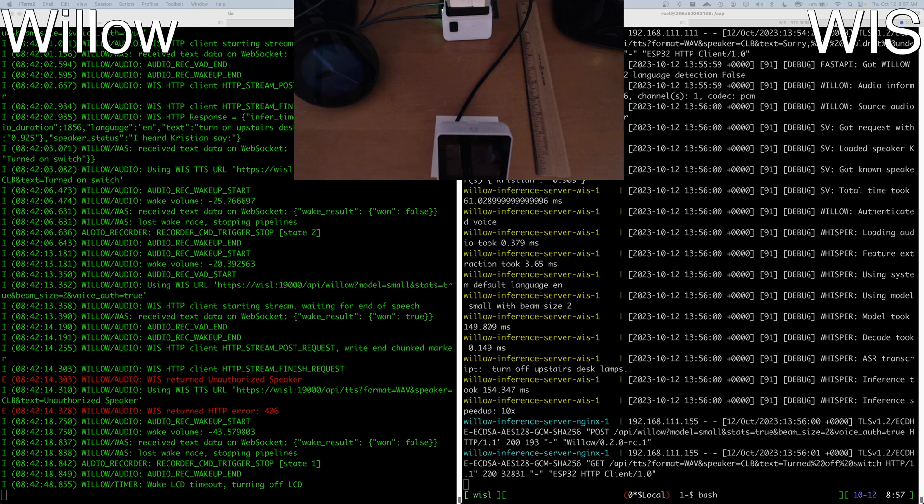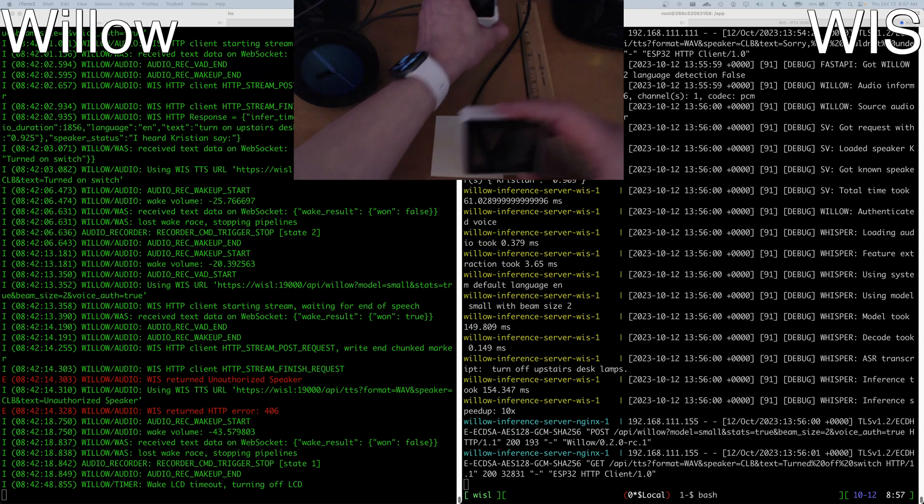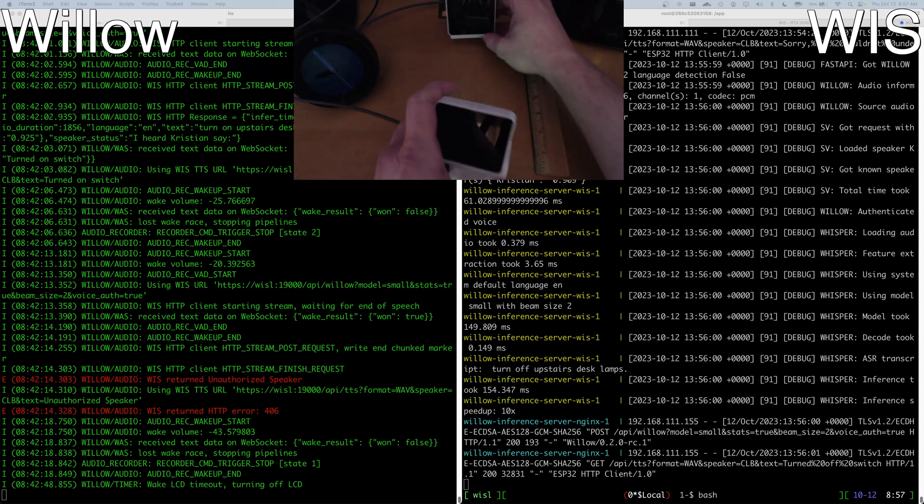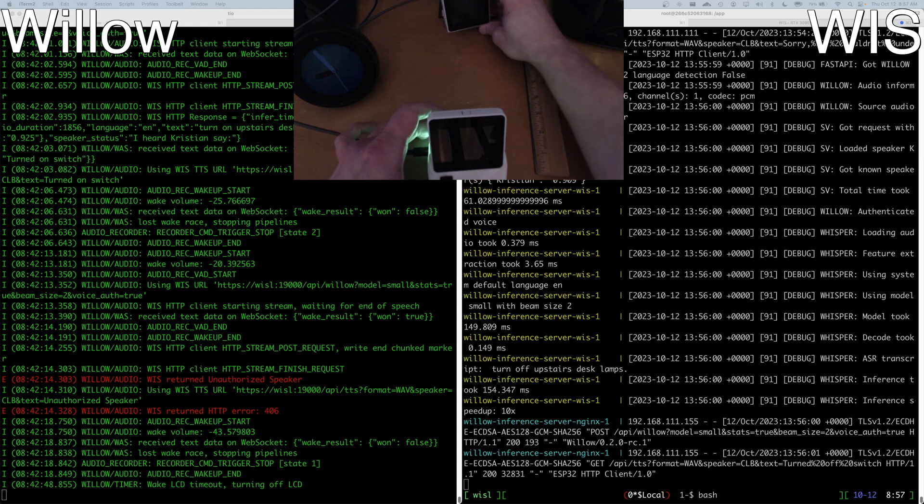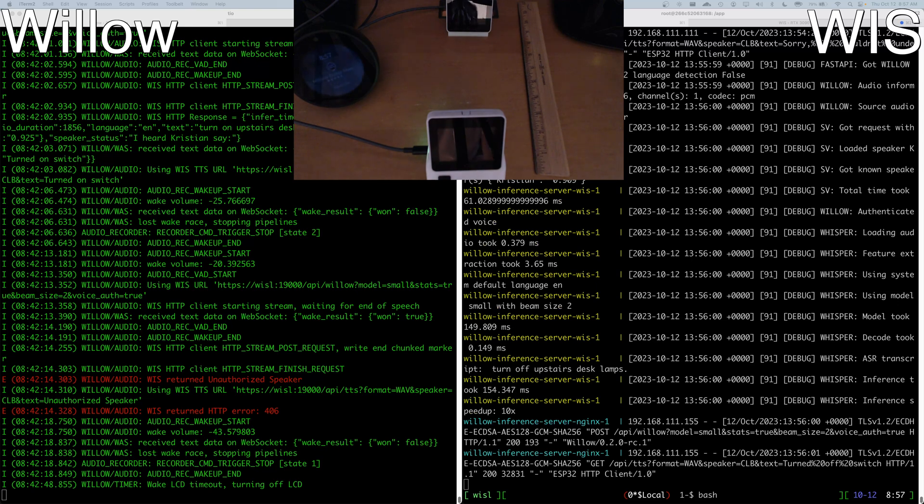And let's go ahead and move these devices, have them kind of change places. So with this, the Box 3 is now closest to me and will win what we call the Willow OneWake race in terms of being the device that wakes and processes the speech command.